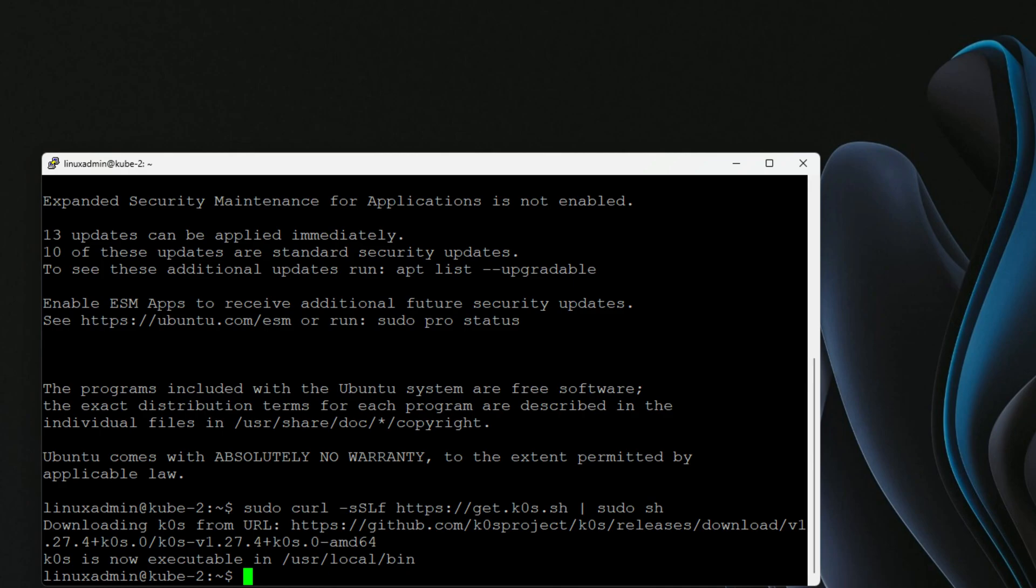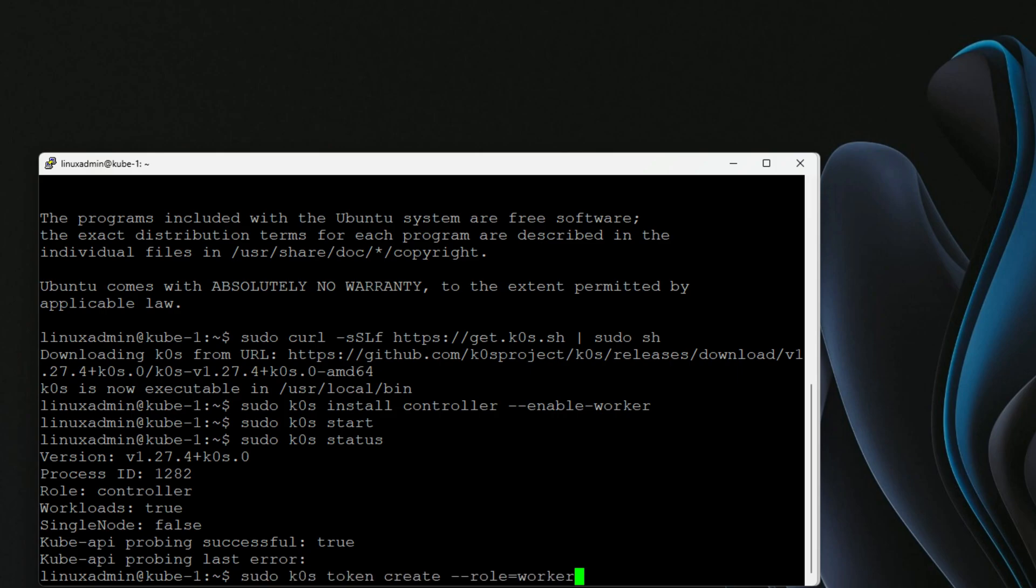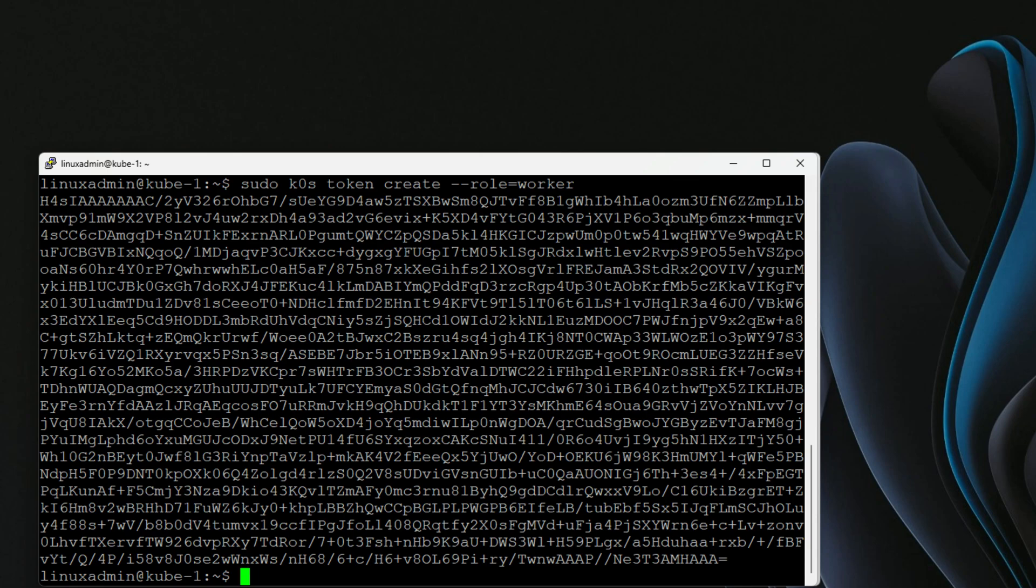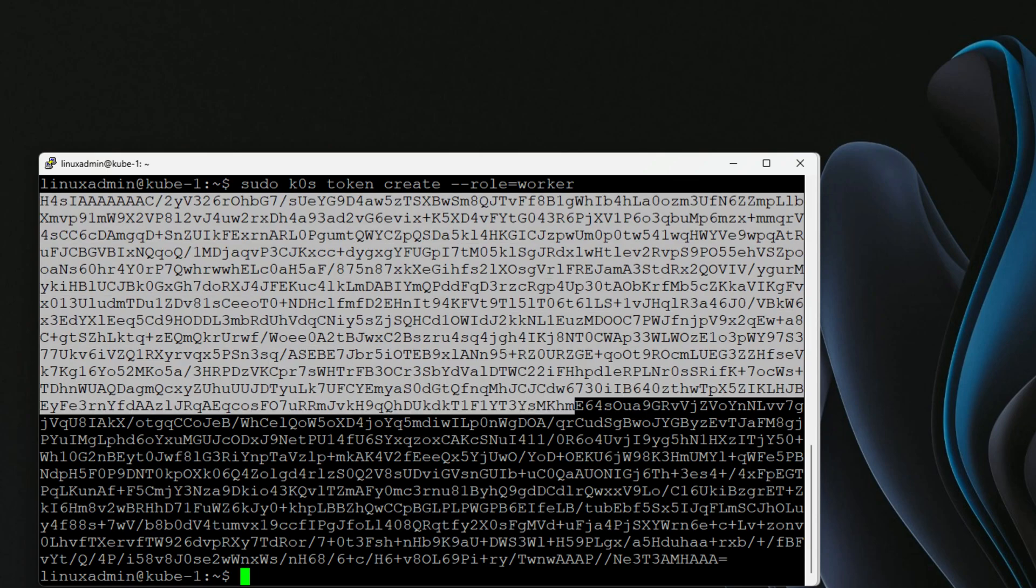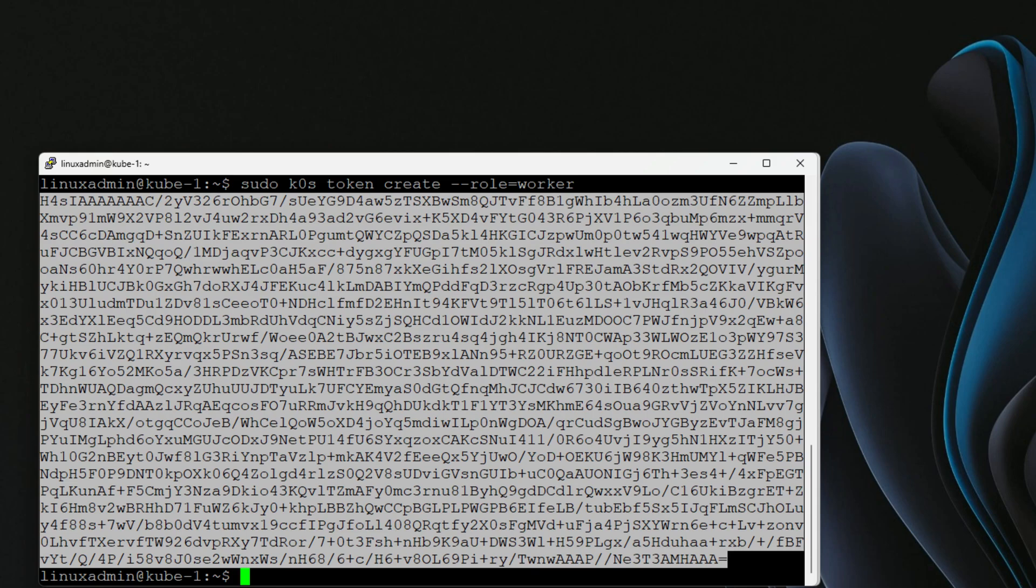But we have one step that we need to do first. On our control node, we have to create that join token that we're going to use on the worker nodes. That is as simple as sudo K0s token create role equals worker. So I'm going to run this command. It's going to spit out a very long string that we're going to use as our token. So I'm going to carefully copy that, go to our nodes two and three, which are going to be the worker nodes in the cluster.